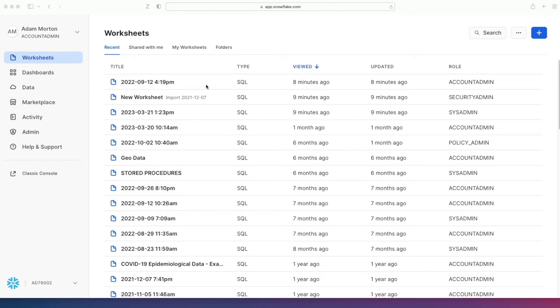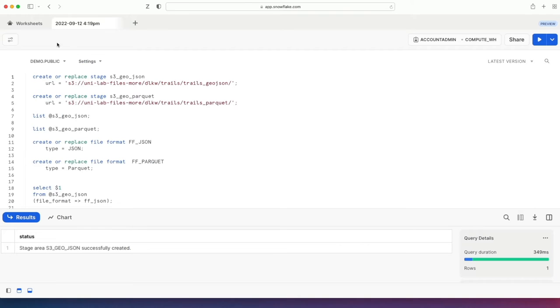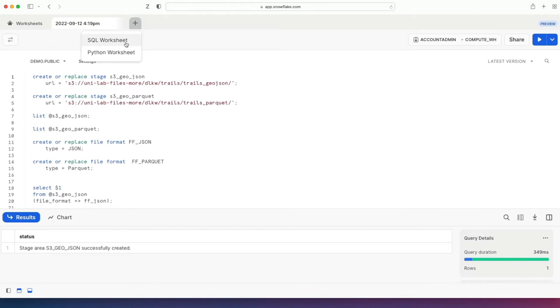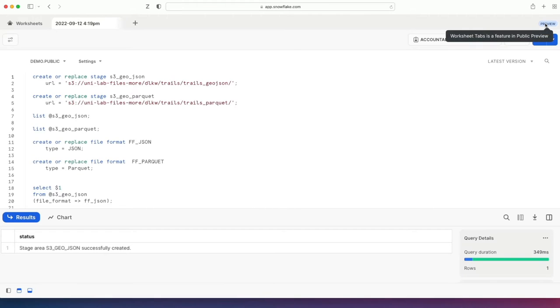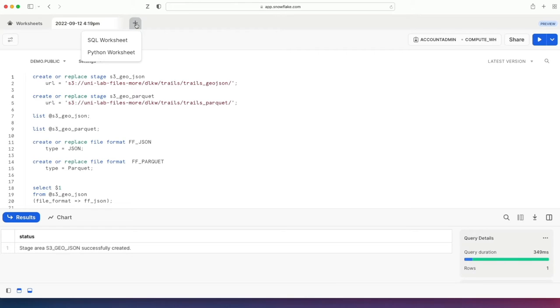Now I'm in Snowflake and logged into Snowsight and the first thing that I'm going to do is just open a worksheet here. Notice along the top, I now have a plus button where I can have SQL or Python worksheets and it says preview over here. If I hover over there, it says worksheet tabs is a feature in public preview now.